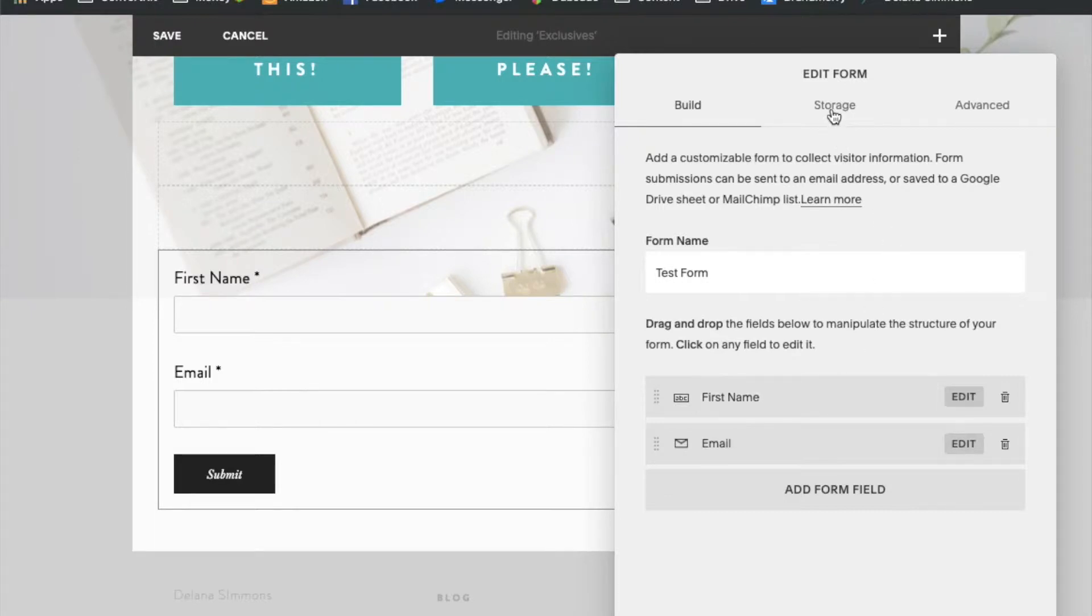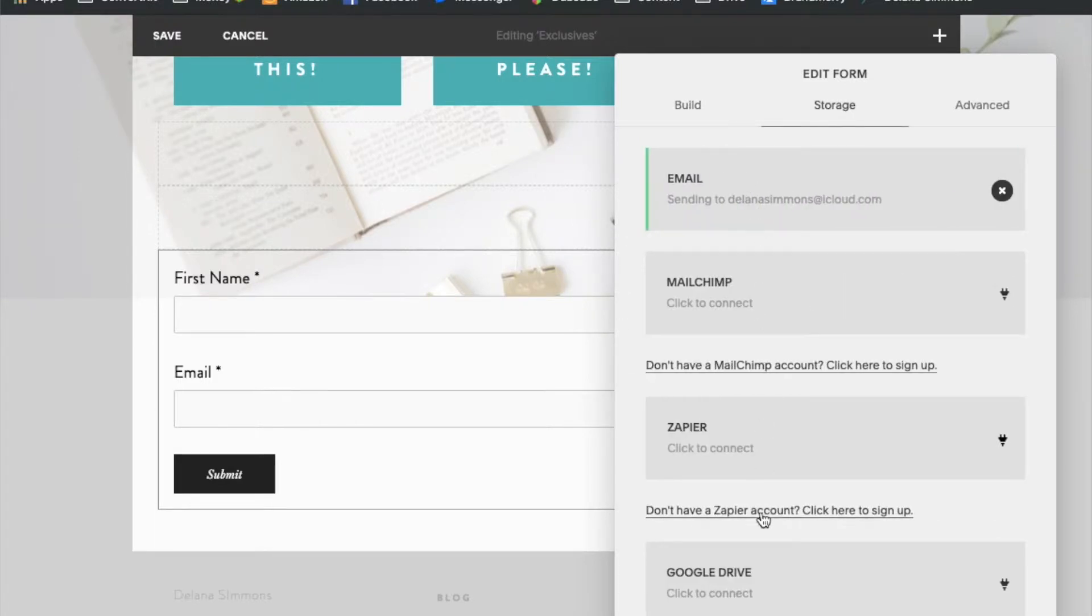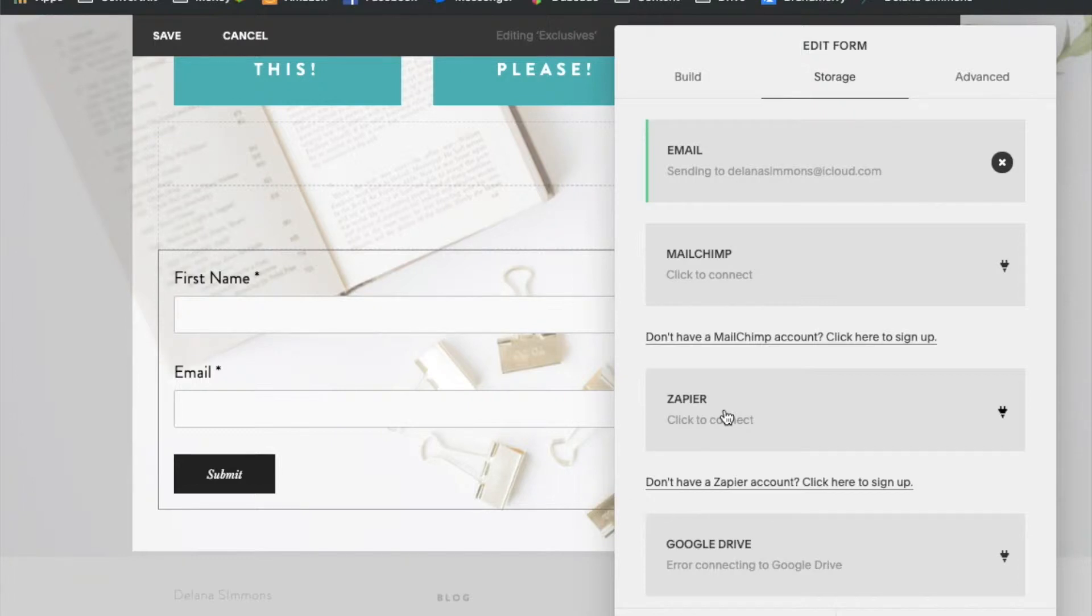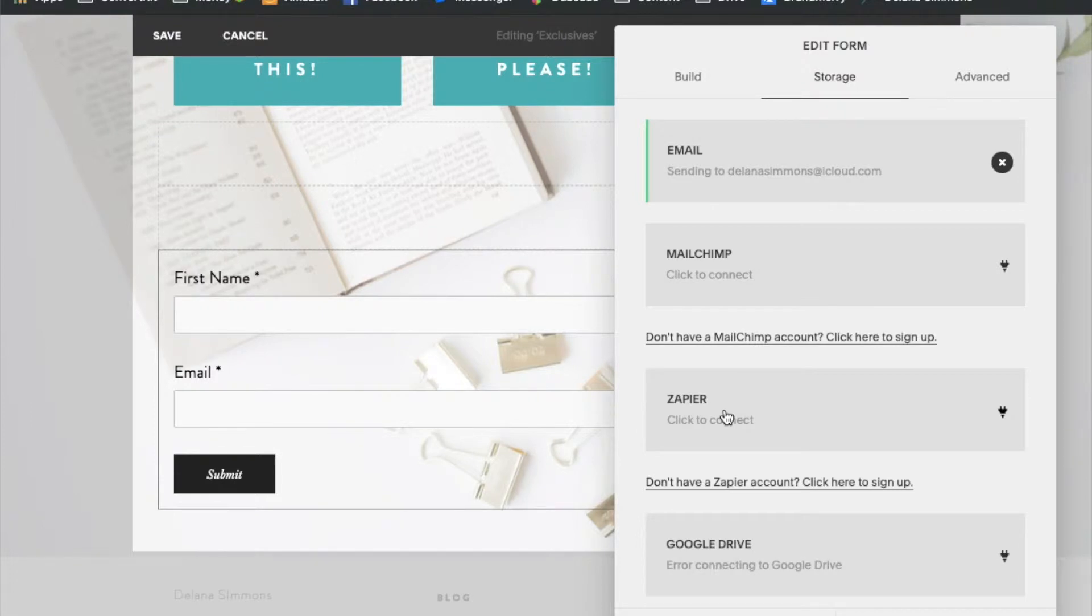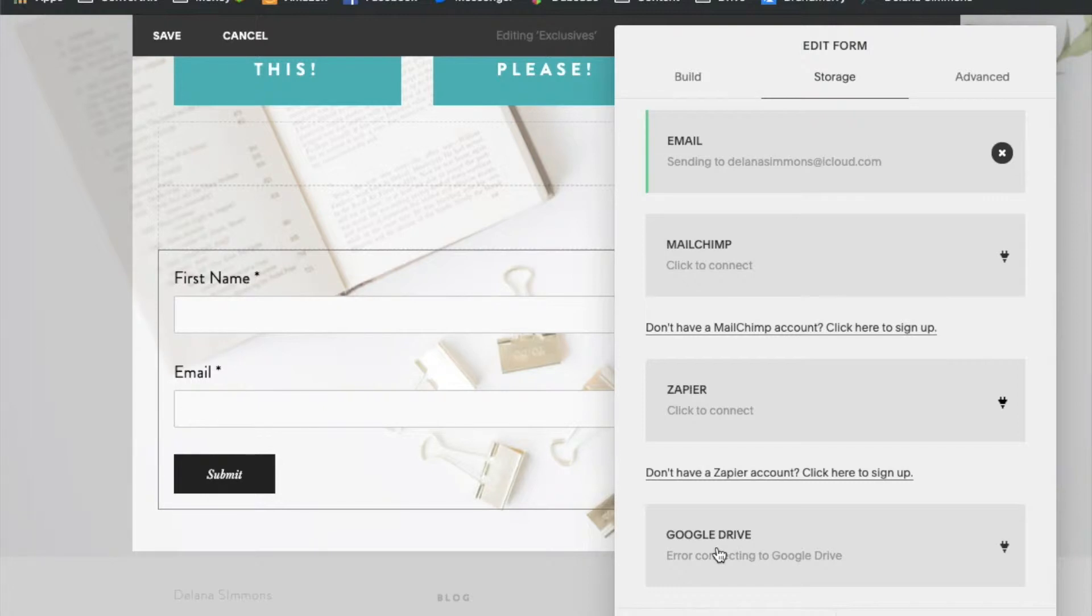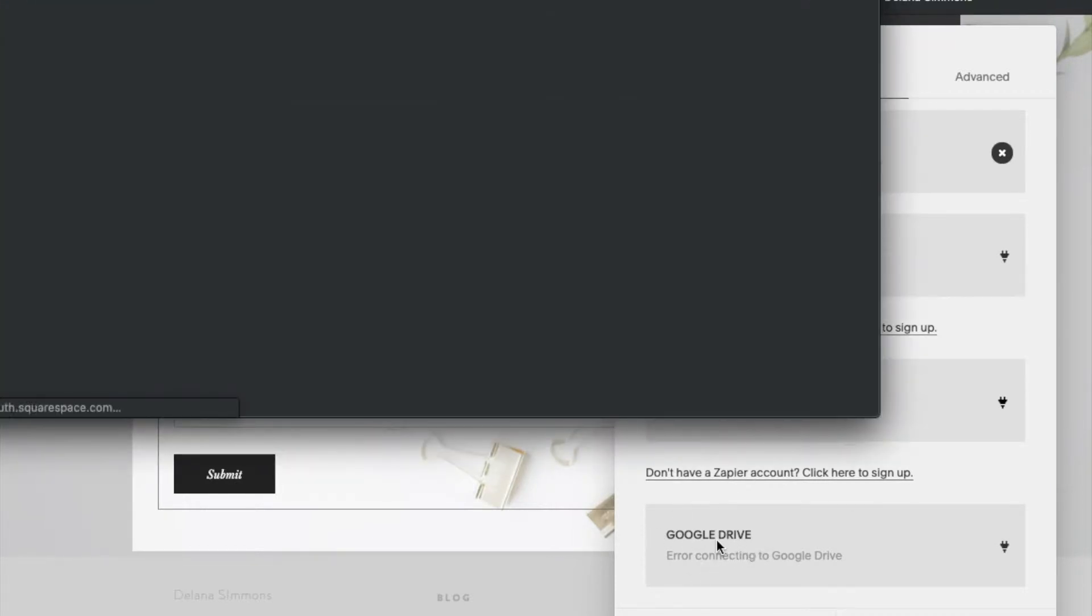So we're going to come over here to storage and basically we're going to need to send it to Zapier. The direct connection to Zapier and Squarespace is a premium feature for Zapier which means that you need to have a paid subscription with them in order to use this connection. So I'm going to show you today a different way to connect this. We're using Google Drive. With this way you won't have to have a paid account with Zapier.